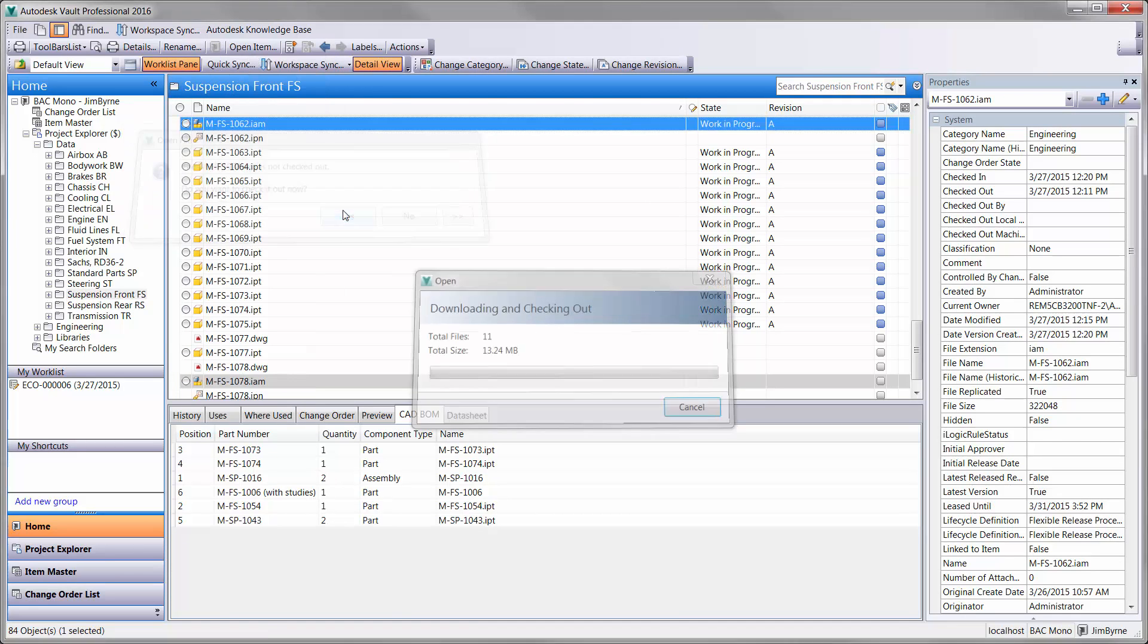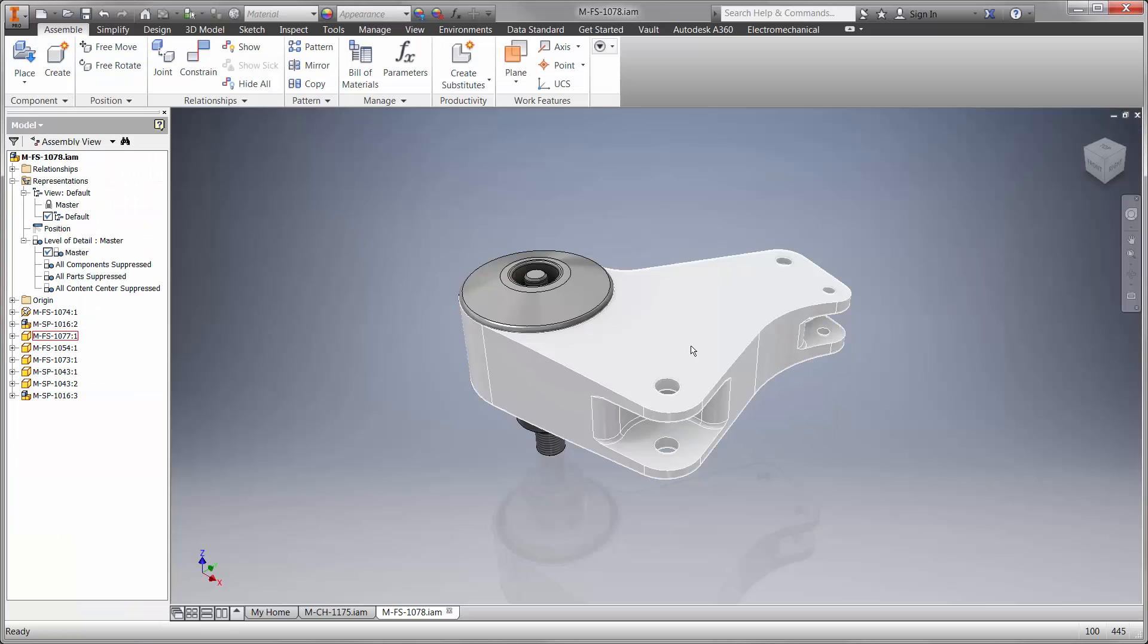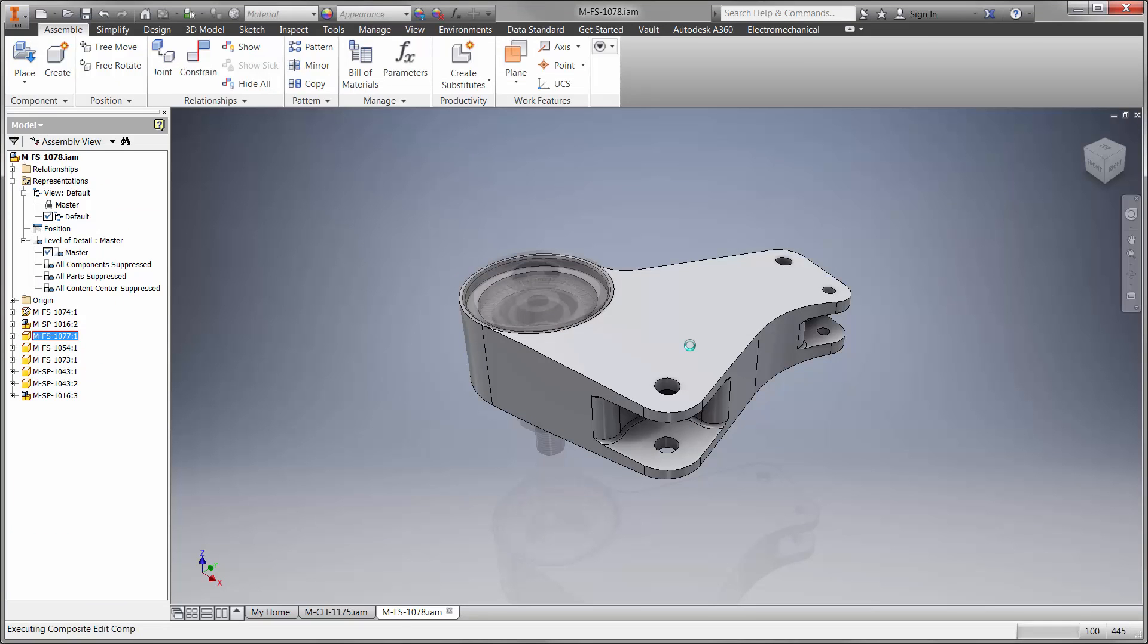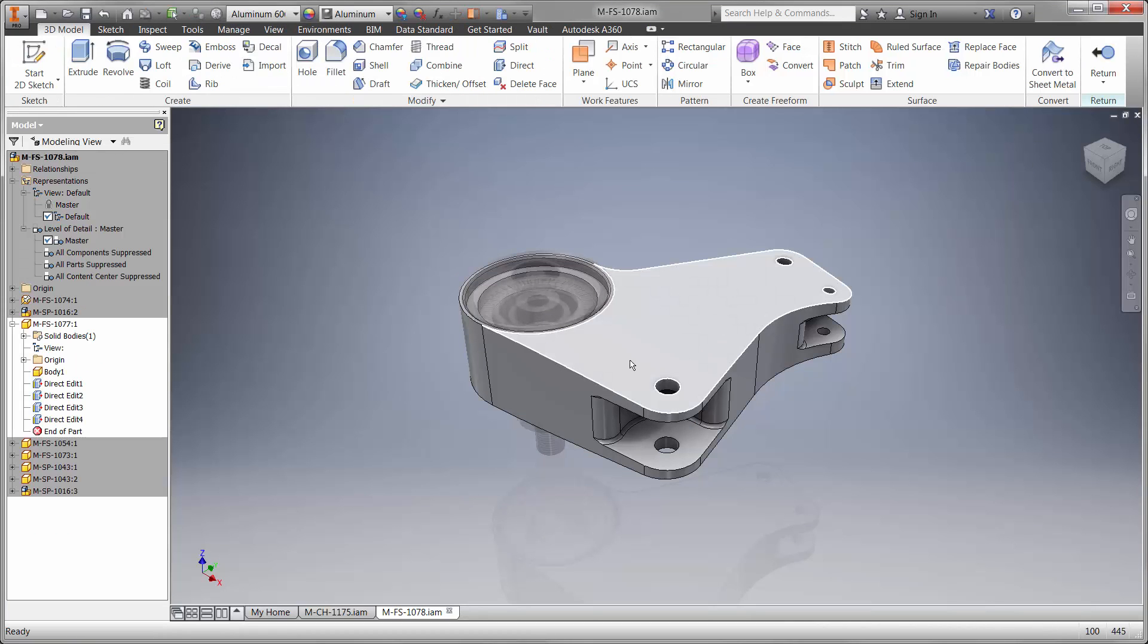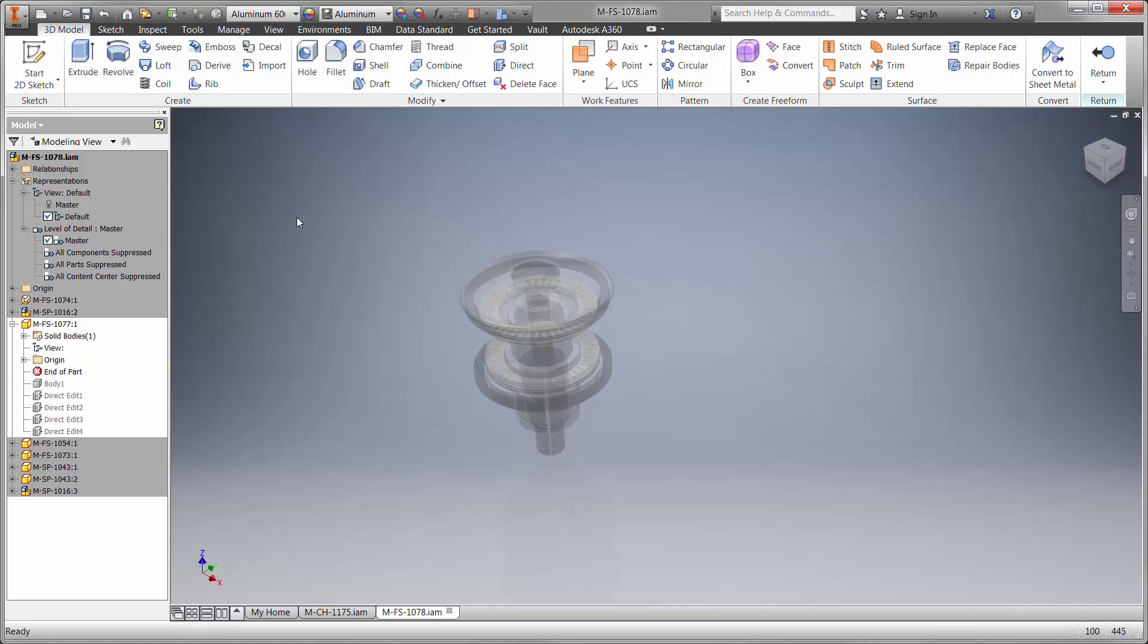Now that we have the bell crank open, we'll begin redesigning the front rocker. Let's edit the part in the context of the assembly so we can refer to other components if needed.